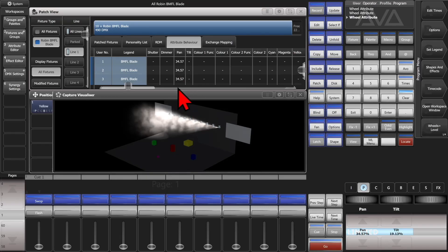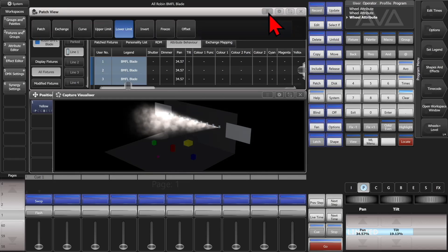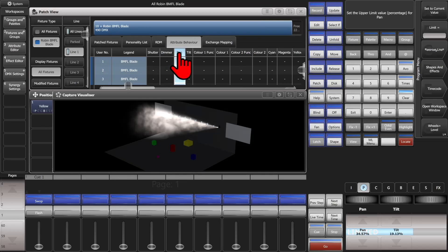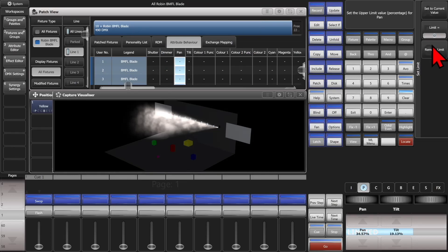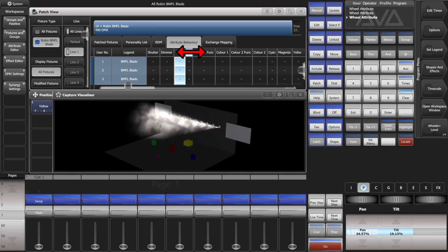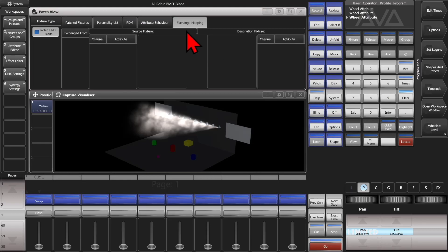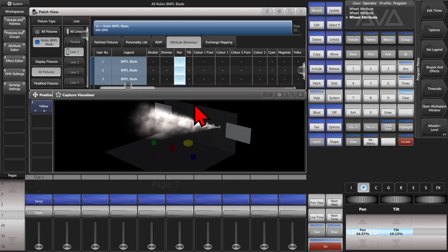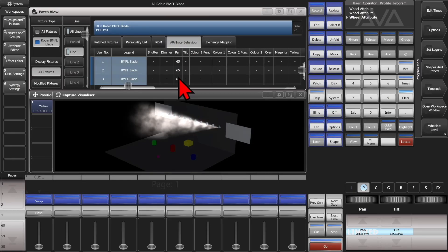If you happen to know what the limit needs to be, you can just type it in. We'll go ahead and change this to upper limit. From earlier testing, these need to be at 65 for the upper limit, so go ahead and enter that. Again, click off and back on it and we can see it actually put it in there.